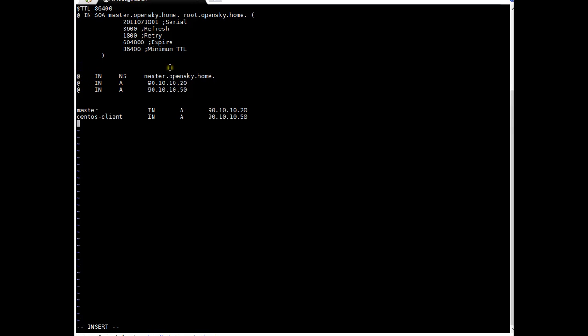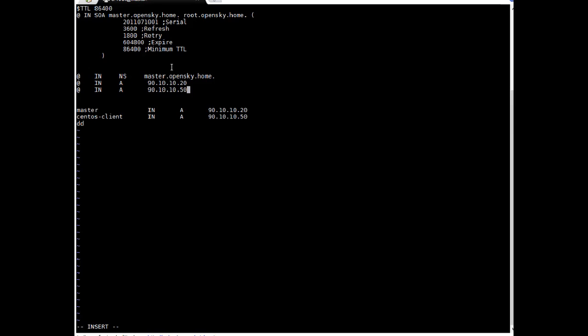Okay let me explain you a little bit about these entries. This is time to live. This is SOA and this is master.opensky.home and this is root. We have to specify root. This is the couple of tuning and settings. If you see here I have added entry A. A mean A record which is 90.10.10.20 this DNS server and I am adding another A record which is for 90.10.10.50 which is our CentOS client.